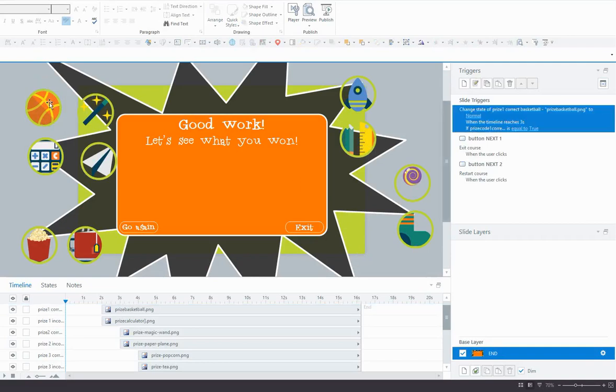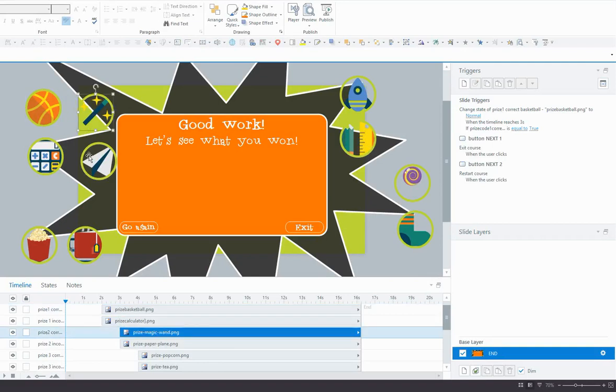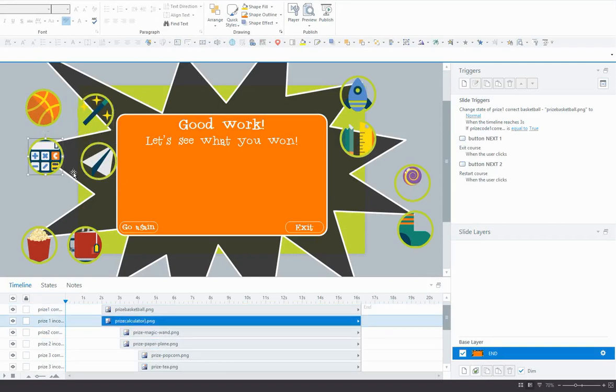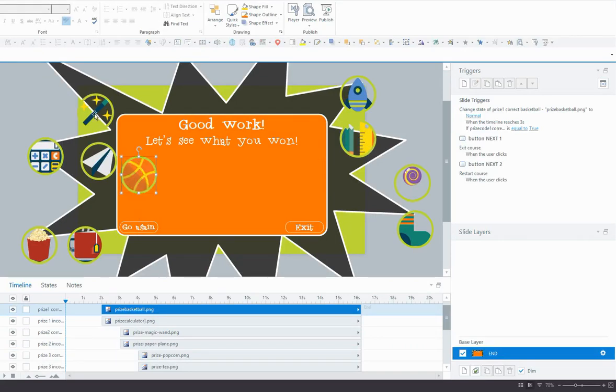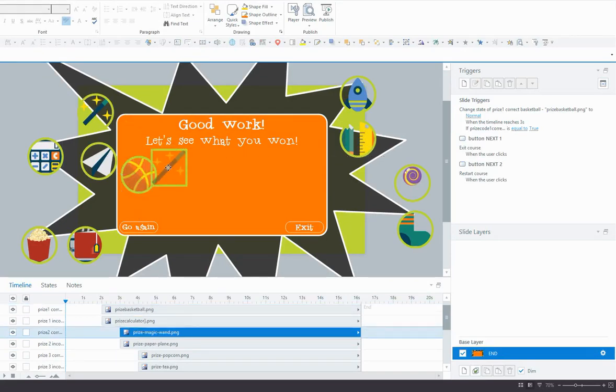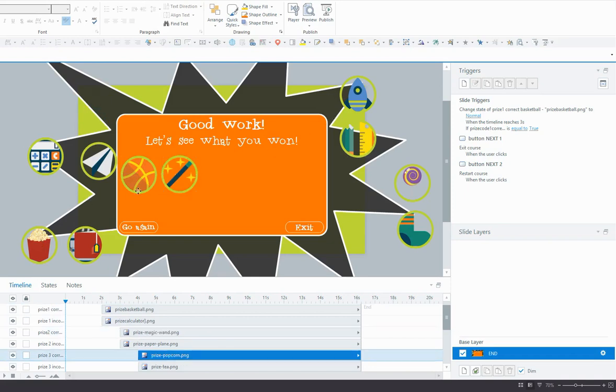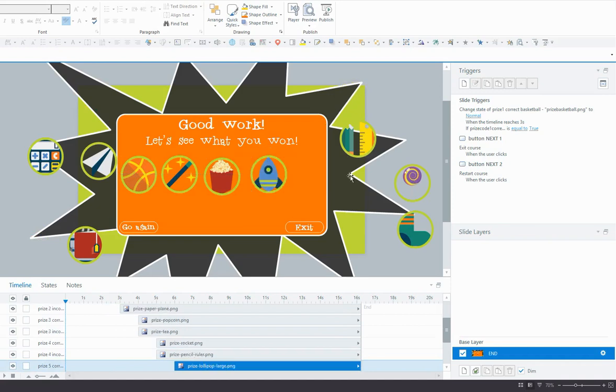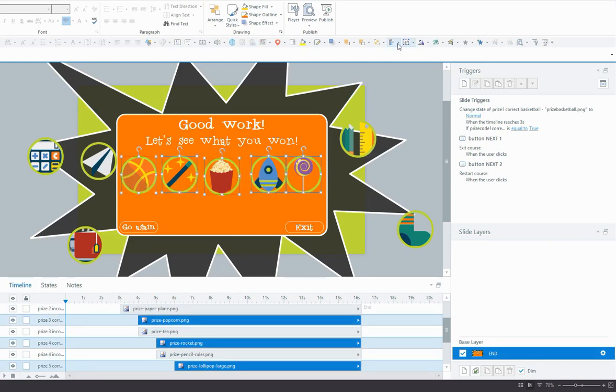So firstly, you can see I've got all my prizes here scattered on the screen. What I want to do is line them up nicely in the display box there. So I'll just put up all my correct prize images first. And I want to make sure that they're nicely lined up. I'll do this very quickly, but obviously you want to make sure that they're all lined up correctly.